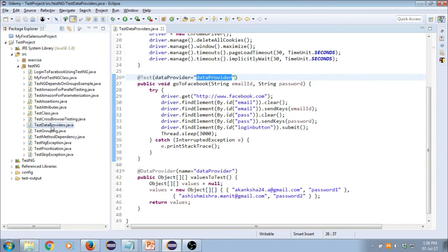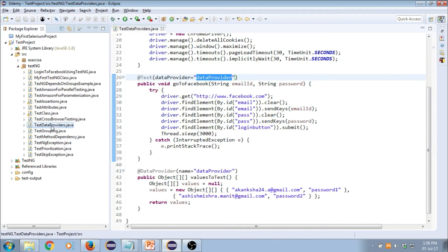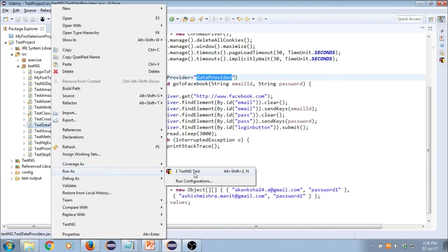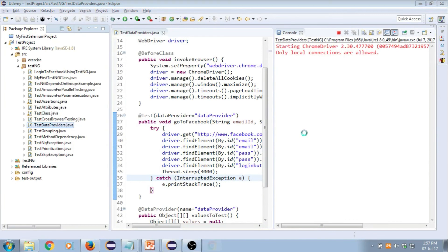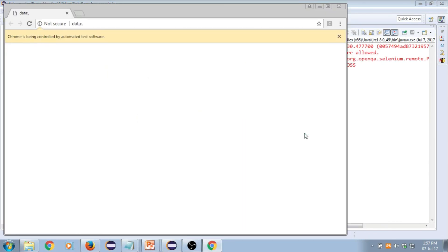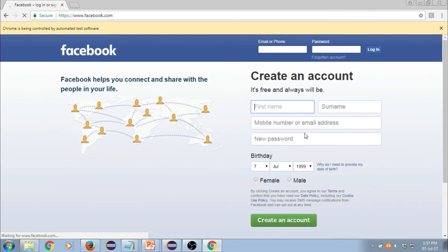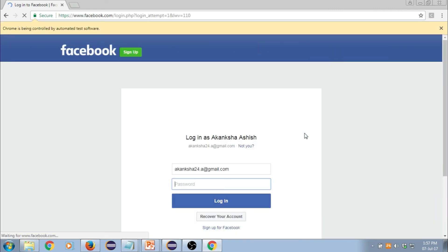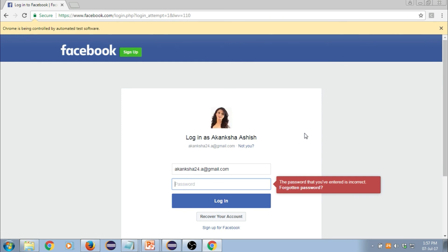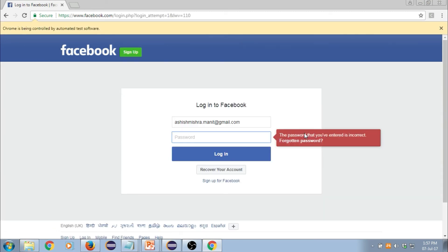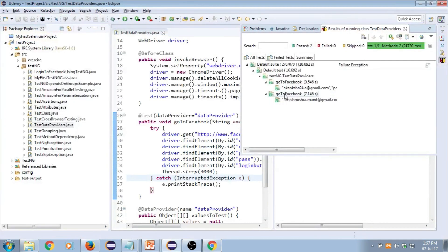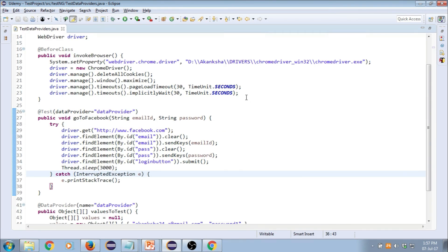Let's run this — right-click, run as TestNG test. The first instance runs, then the second instance runs as well. It ran perfectly fine, opening up Facebook on the same browser instance because it's already been instantiated. That's data providers working successfully.